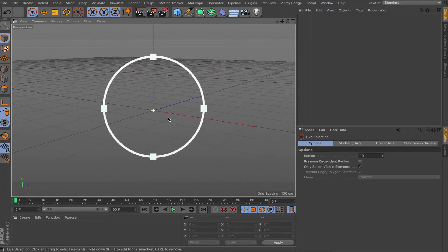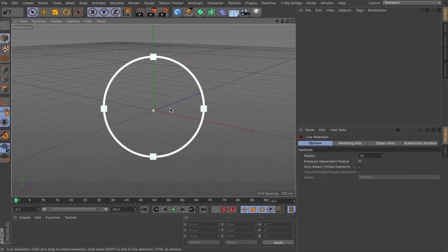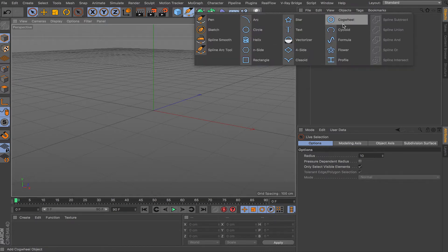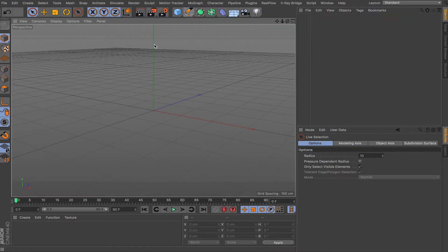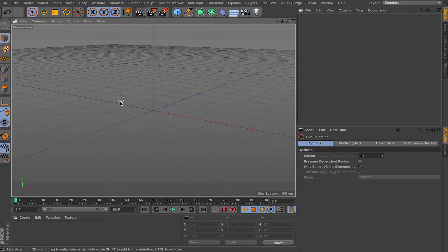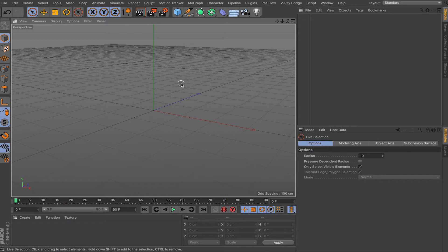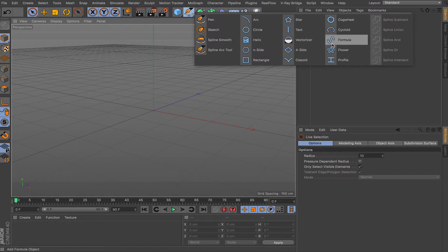Hey, what's going on guys and welcome back to another video. In this video I'll be showing you the basics of splines — how to create splines and some things you can do with them. If you don't know what a spline is, it's like a vector path in Illustrator. In Cinema 4D, splines let you create geometry, attach things, and animate on splines. I'll show you the basics today.